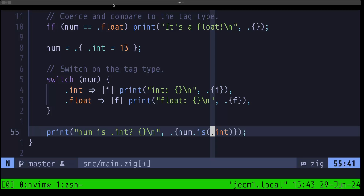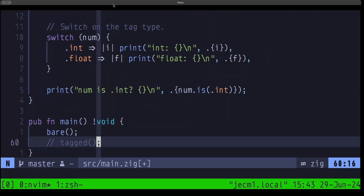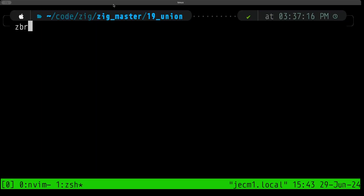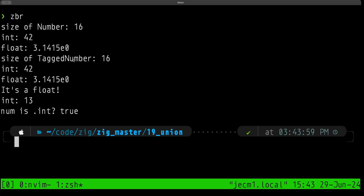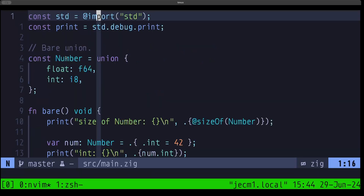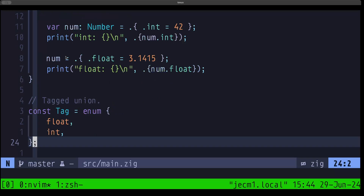Let's go to main, uncomment the tagged union section, and run it. The size of tag_number is 16. We see the value for int when it's active, then the value for float when it's active. The if-conditional comparison shows true when the active field is float. In our switch, the active variant is int so that prong is selected. Finally our method confirms that 'num is int' is true.